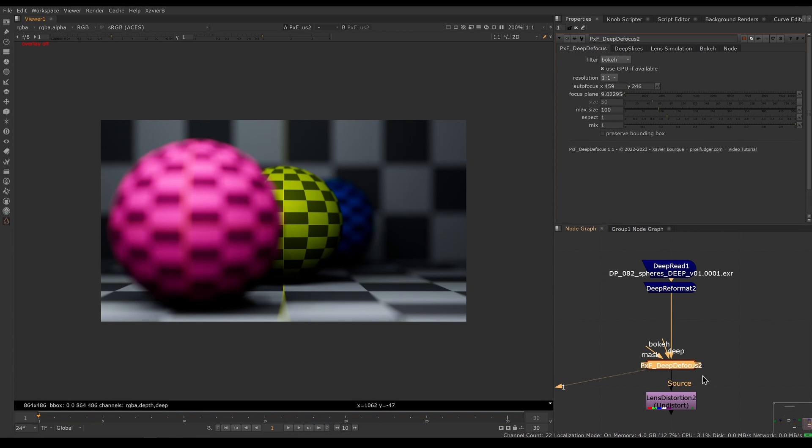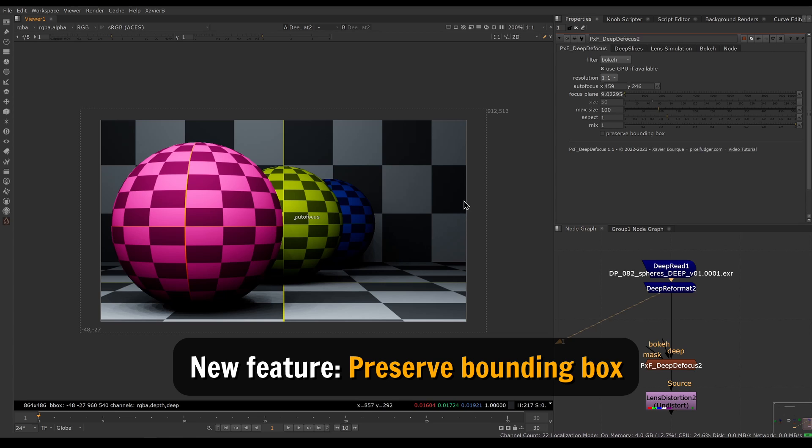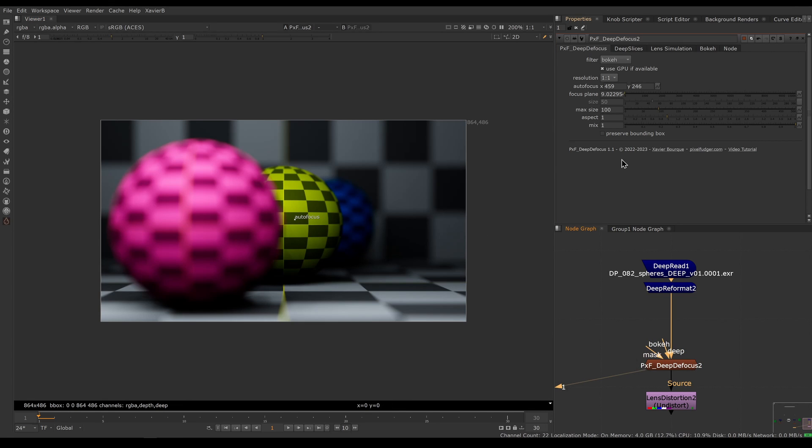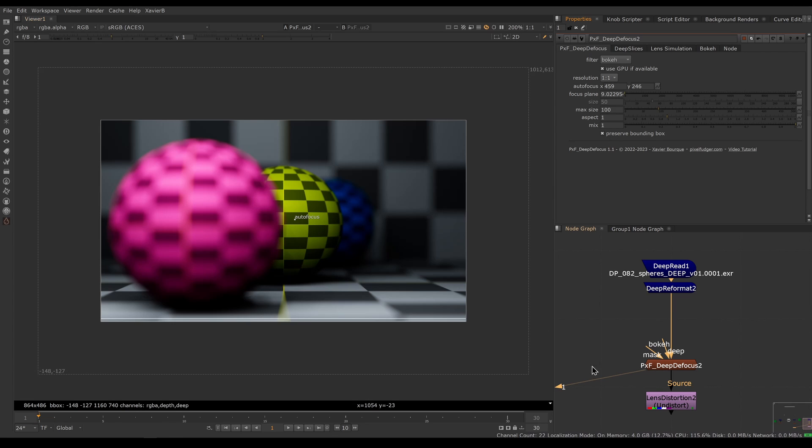Finally, we have a new option called preserve bounding box. This is useful if you have valid pixels outside of the frame inside of your bounding box. By default, Deep Defocus will crop your frame to increase performance, but you can enable preserve bounding box and now you will process all the pixels outside of the frame.